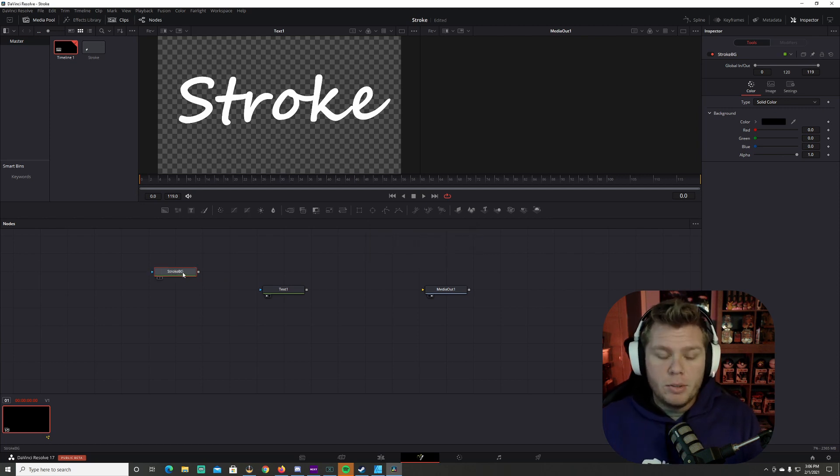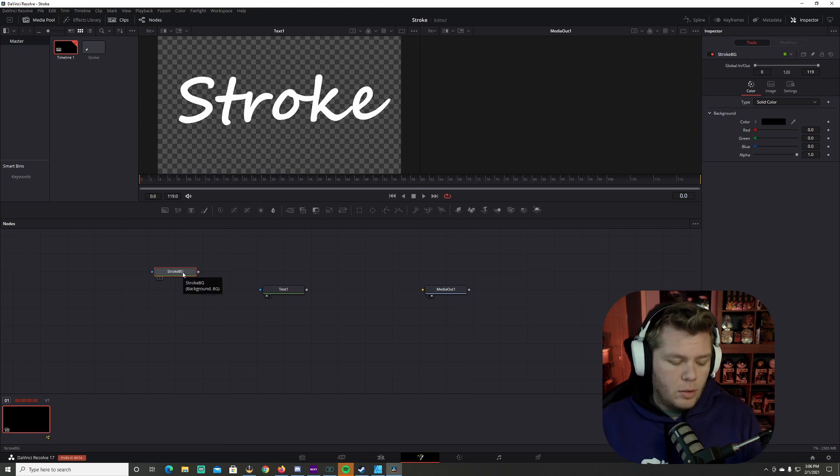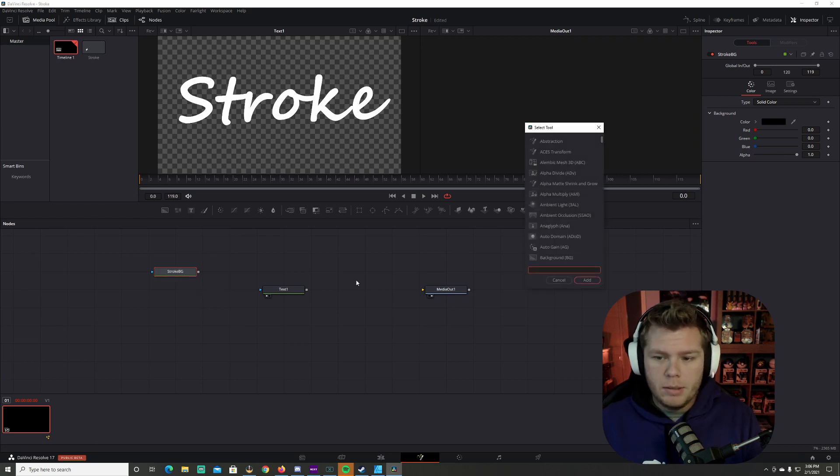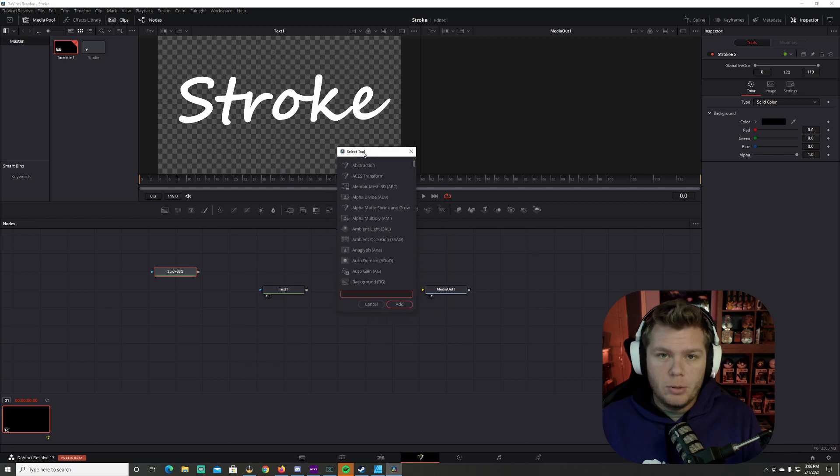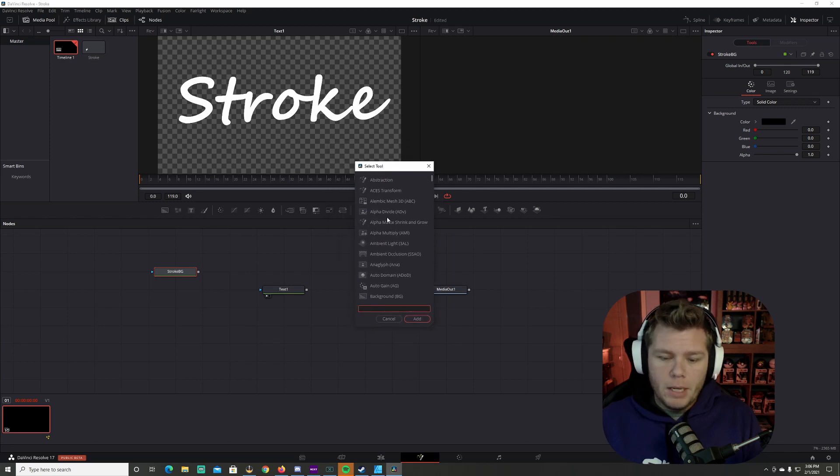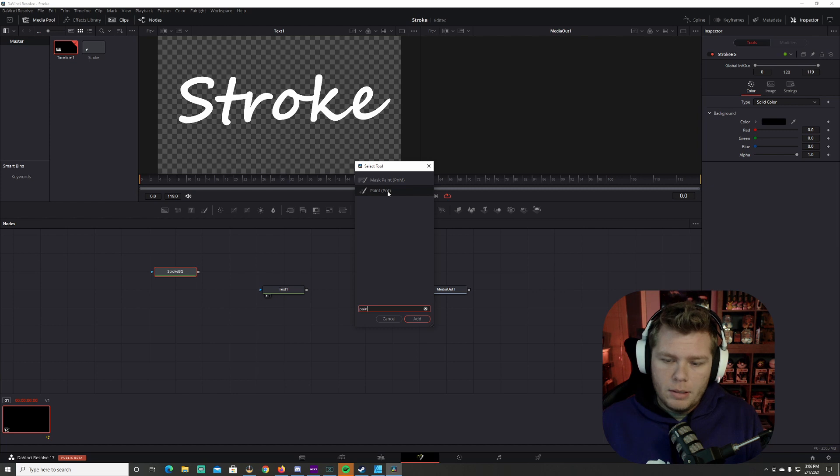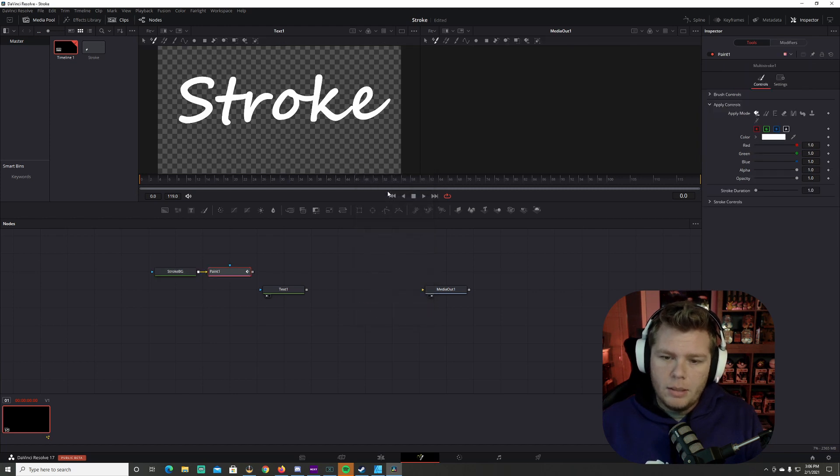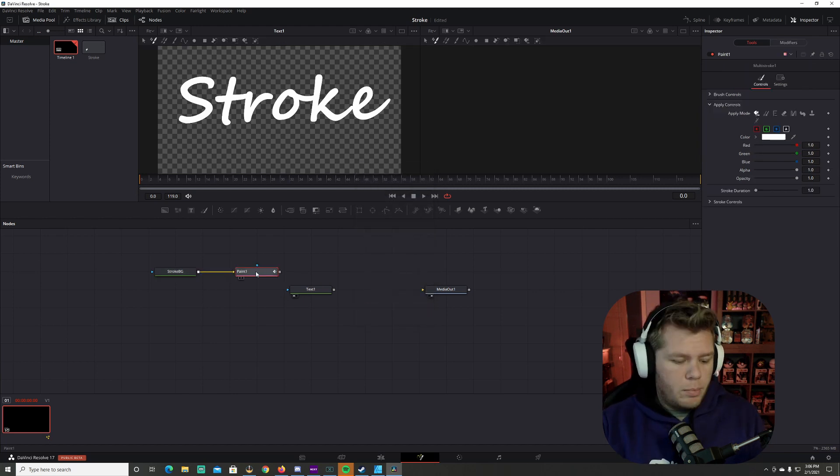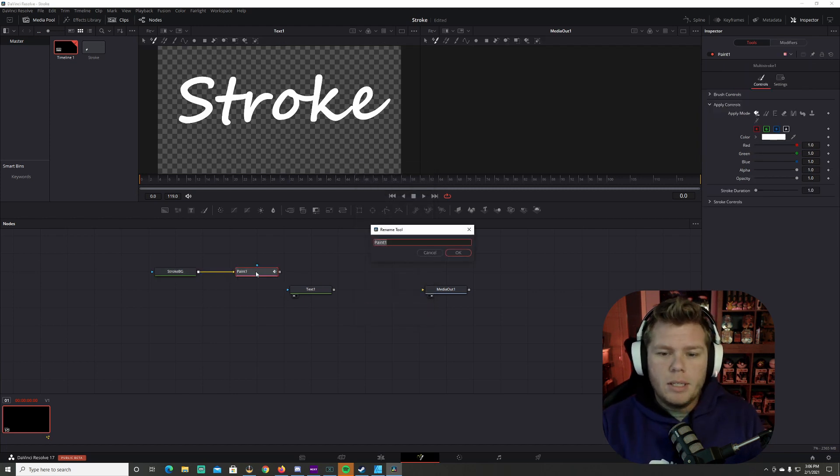Now with this tool selected, we are going to press control space to open up your selection toolbox. And then we're going to type in paint. Once this is up, we're going to press F2 on the keyboard and name this stroke.